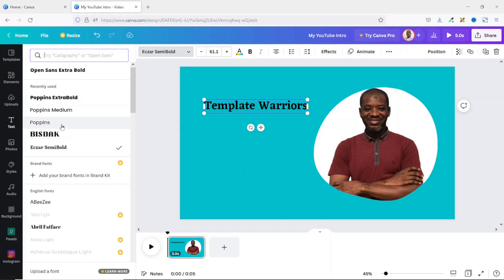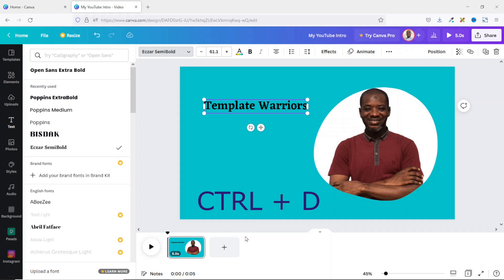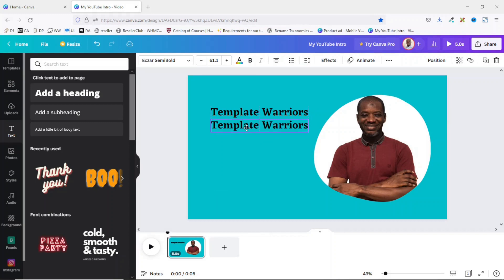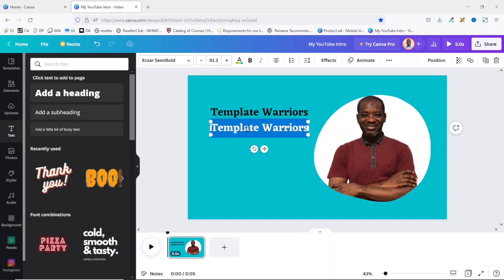Next I'm going to add another text element. Rather than going back to the Text menu, I can easily duplicate the existing one — I make sure it's selected, then press Ctrl+D to duplicate it. I reposition it and make sure it's in line with the first one, then double-click inside to activate the cursor and edit it.